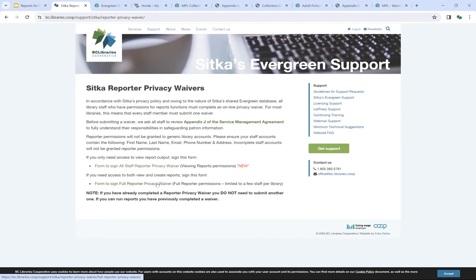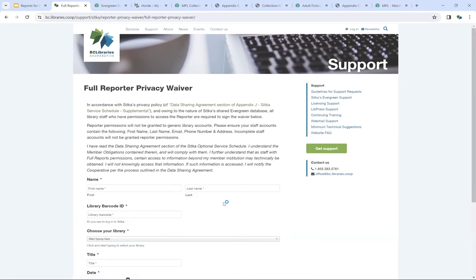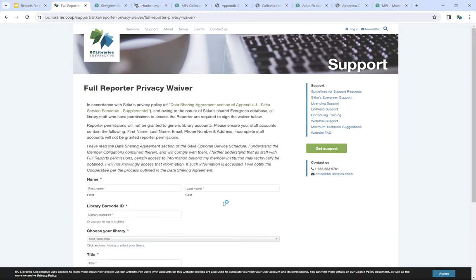If you come in to fill out the waiver, the form will create a ticket in our ticketing system and we'll get back to you right away to get those permissions granted.